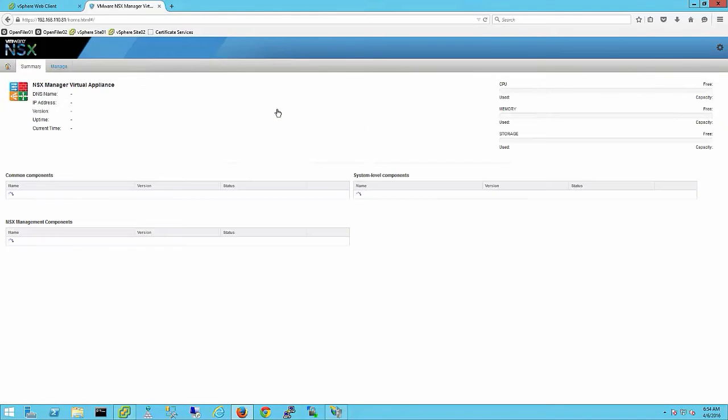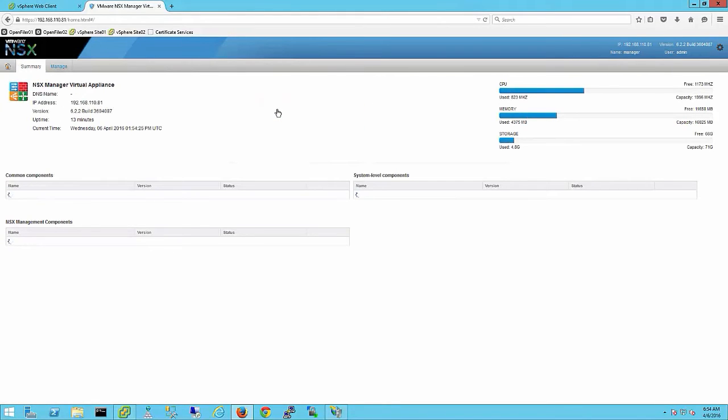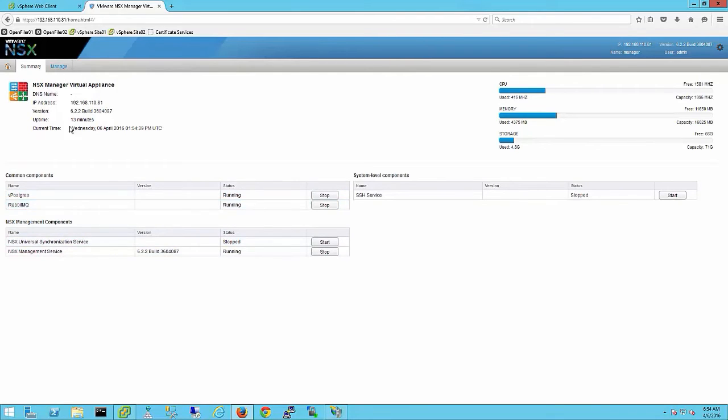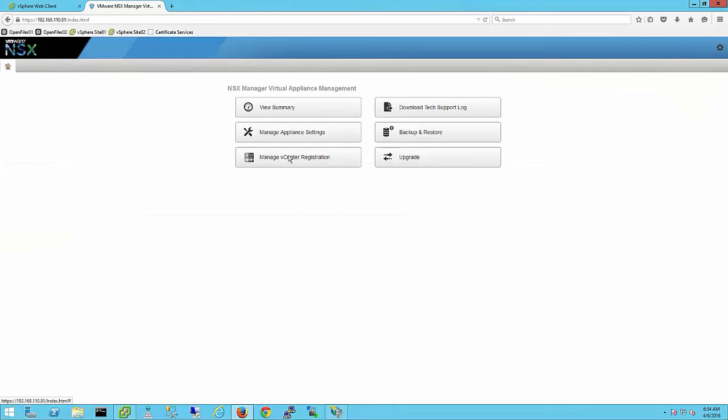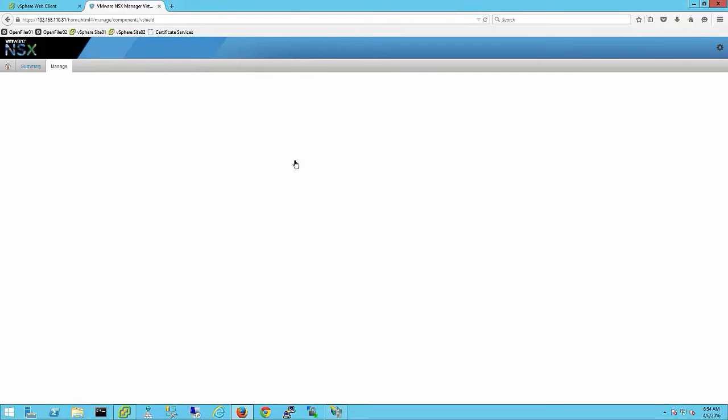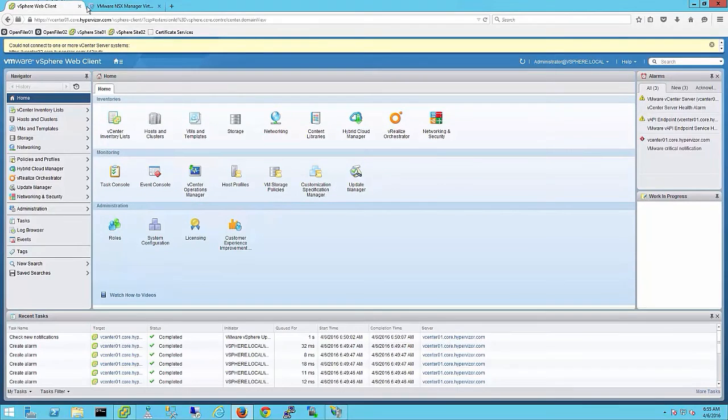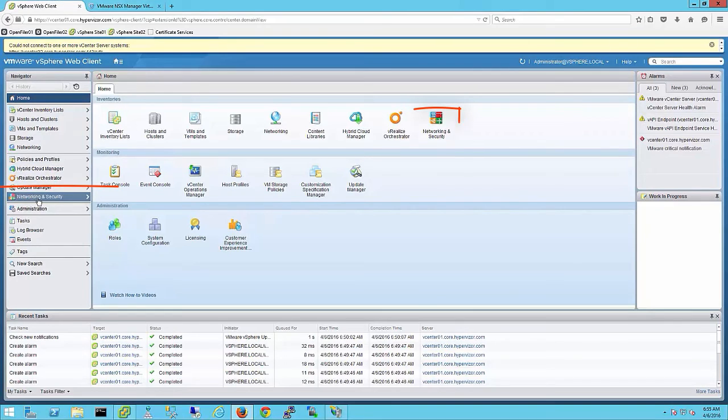Unlike vShield where everything was managed through the vShield manager, NSX is managed through the vSphere web client. It is important to restart your browser and re-login to the web client to get the new plugin. It can take a few minutes for the new plugin to install. Once you have logged into the client you will see a network and security plugin.